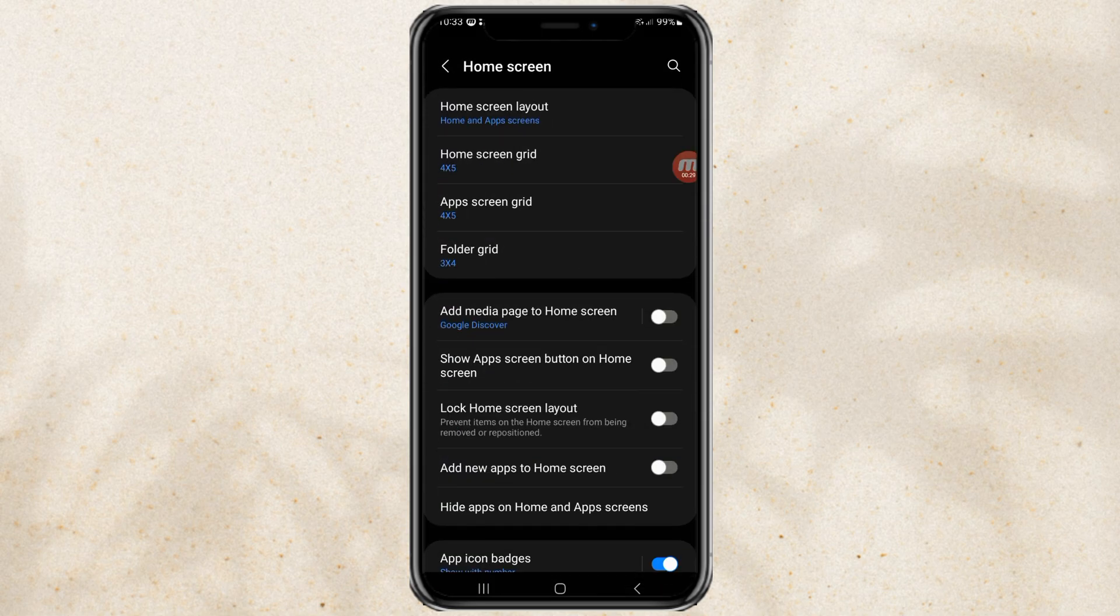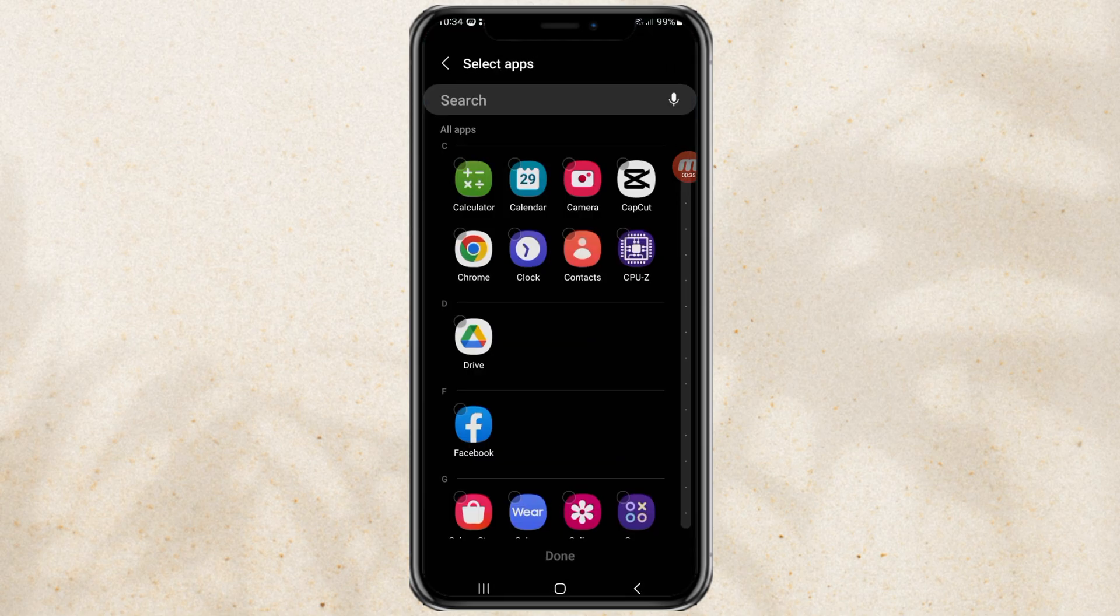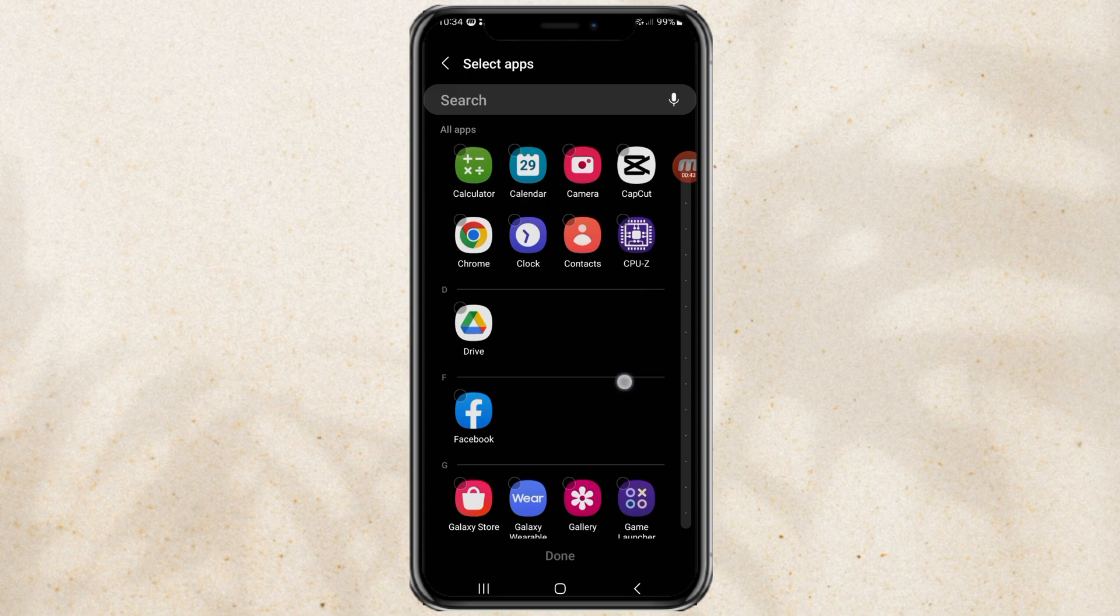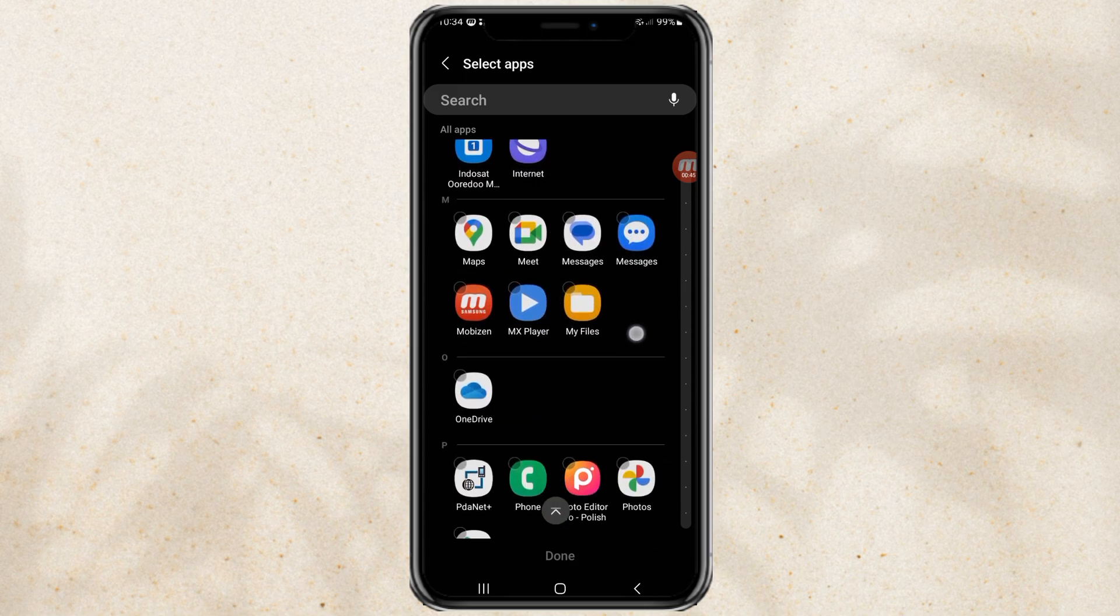Continue by opening the hide apps on home and app screen menu. Then here you just select which apps you want to hide.